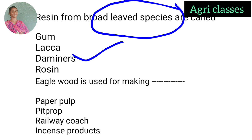Eagle wood is used for making — paper pulp, pit props, railway coaches, or incense products? The correct answer is incense products. Eagle wood is used for incense products — like agarbatti. For paper pulp, normal trees like eucalyptus and bamboo are used.